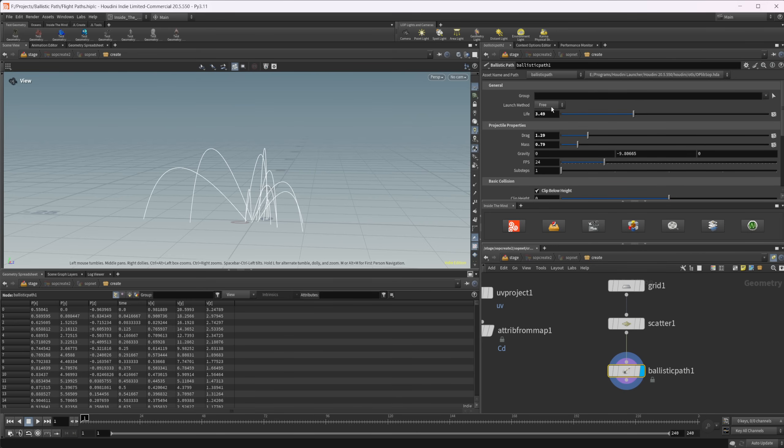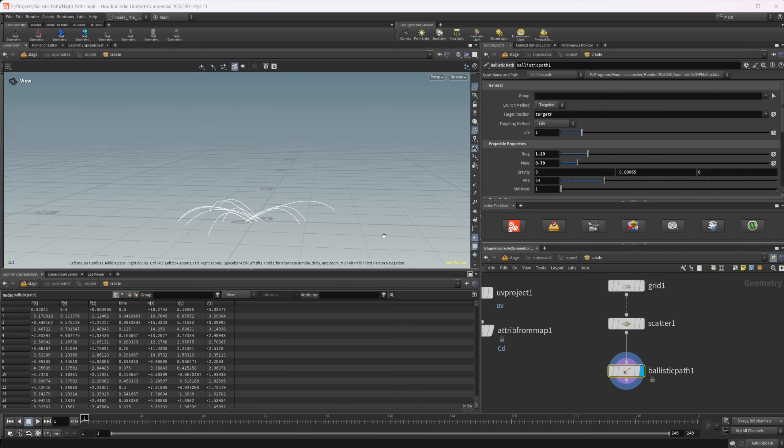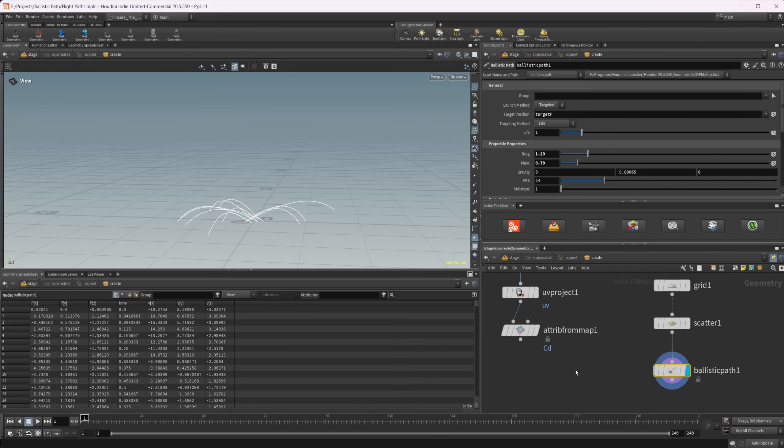We can also set this launch method to targeted, which is going to end the flight path where we select basically. Let's take a look at how we can do that.